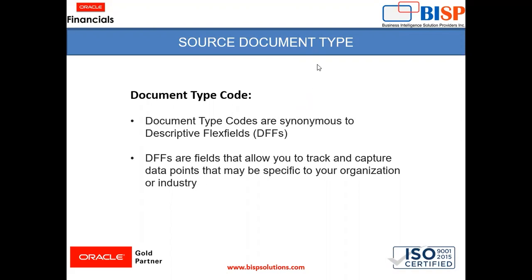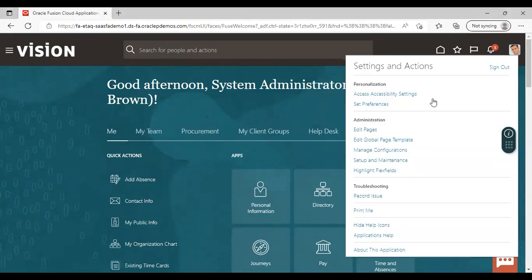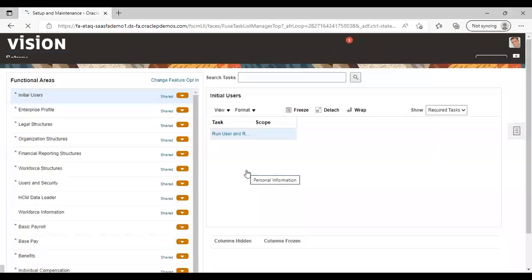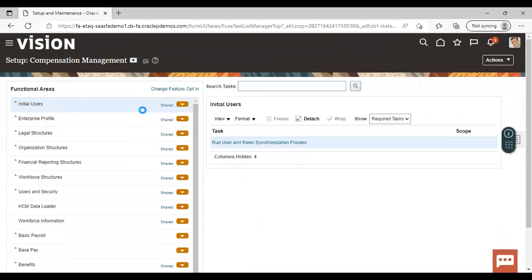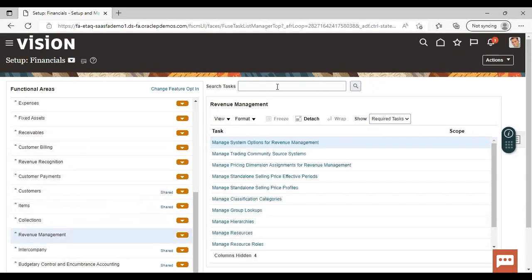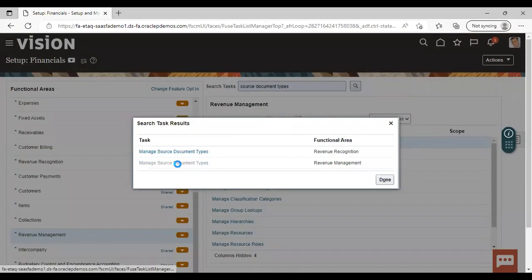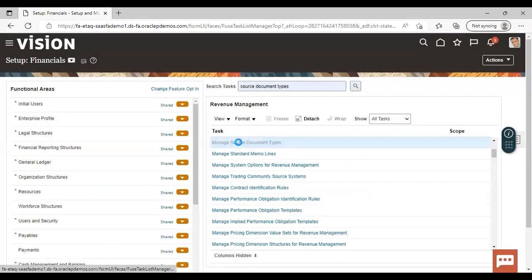So let's move on to the instance now and see how you can create a source document type there. After logging into the instance, go to Setup and Maintenance. Give the offering as Financials, then go to Revenue Management, and search for the task source document type. Manage Source Document Type is the task.